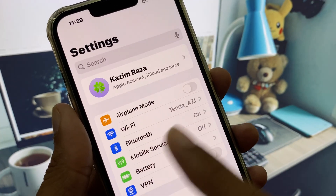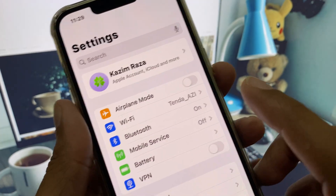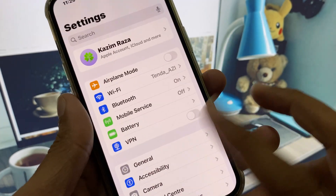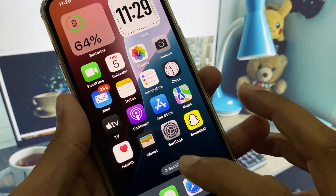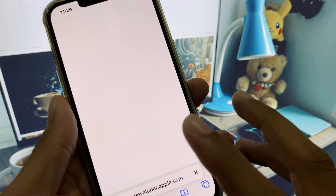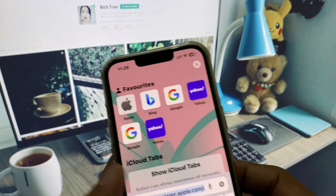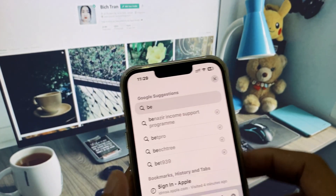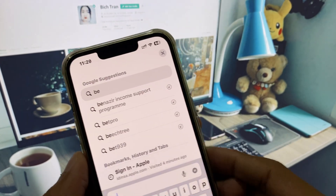If the developer beta option is not showing, no need to worry. You need to open Safari and search for betaprofiles.dev.